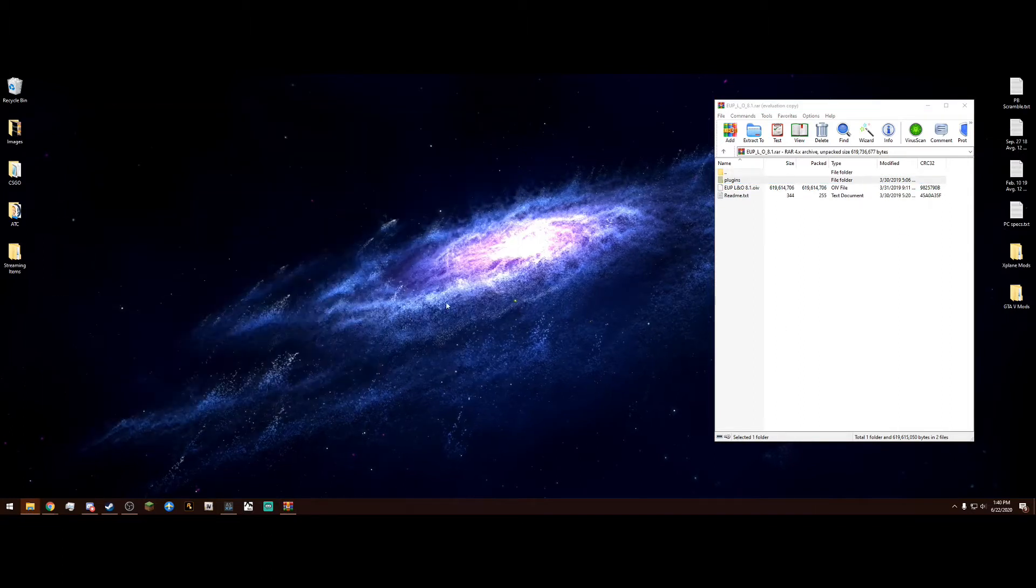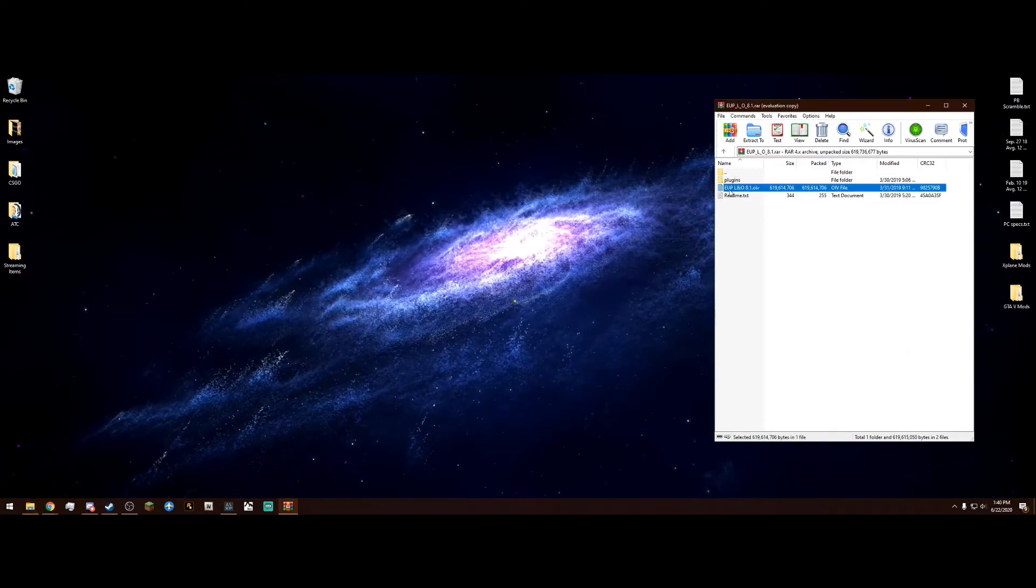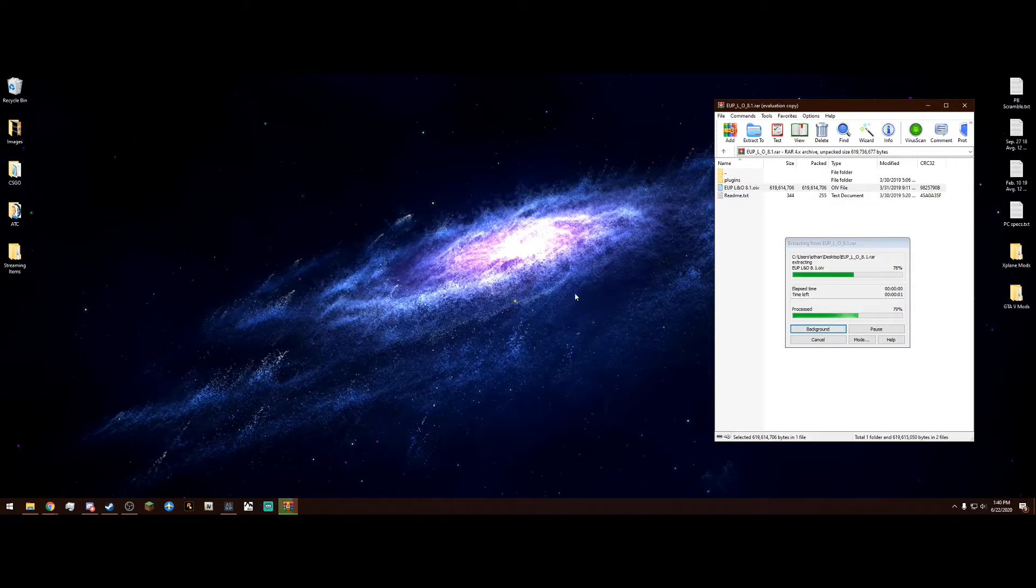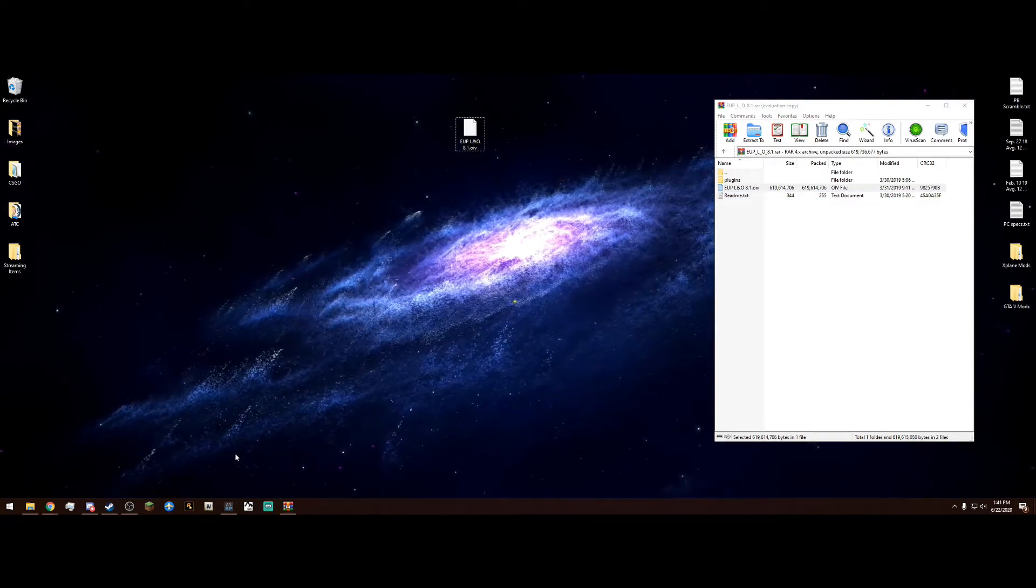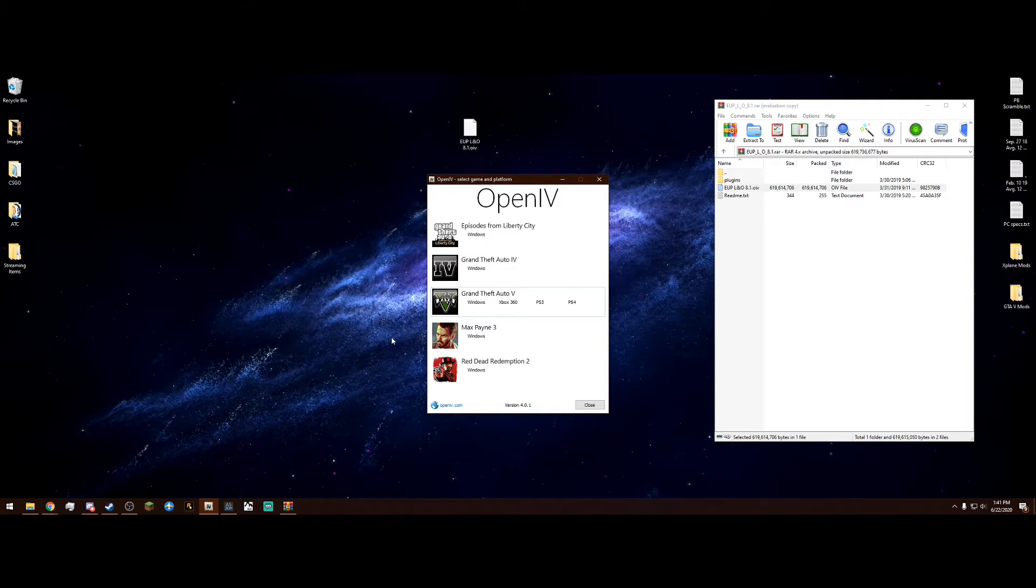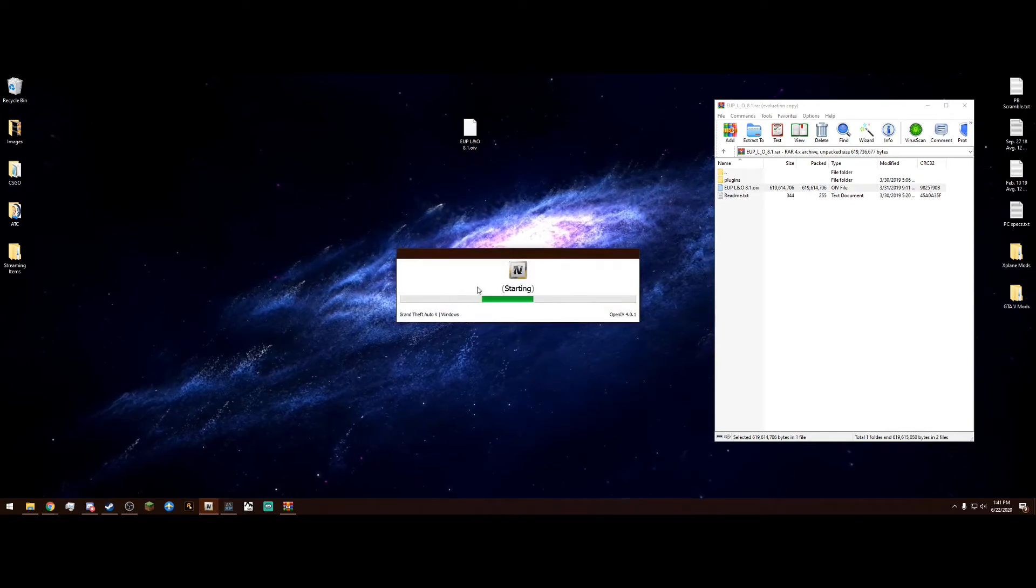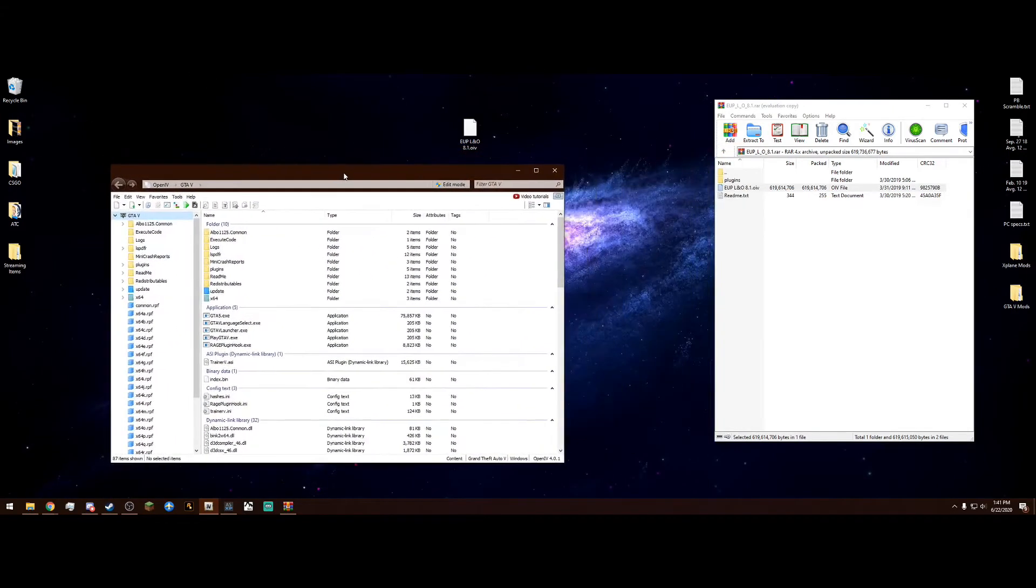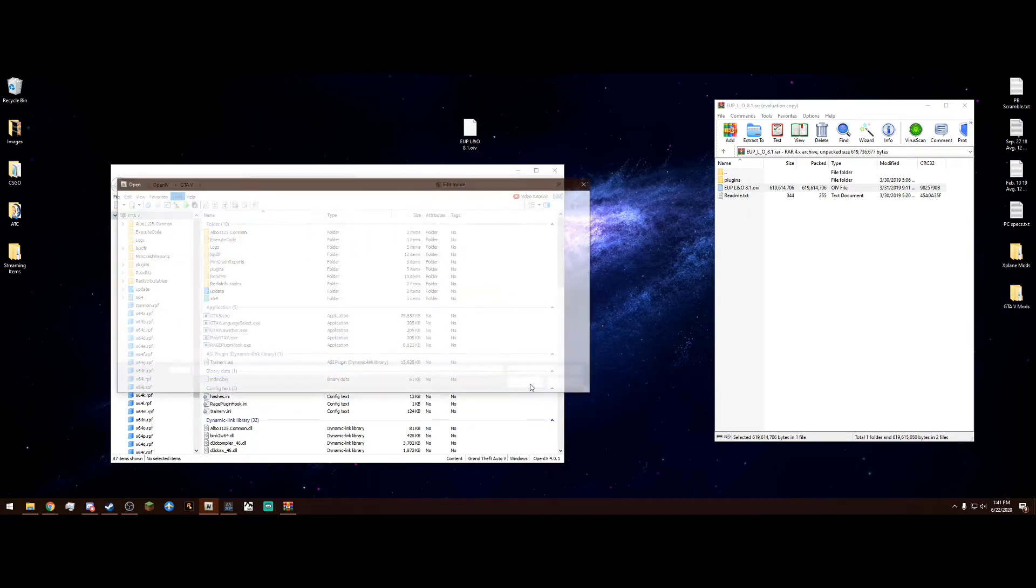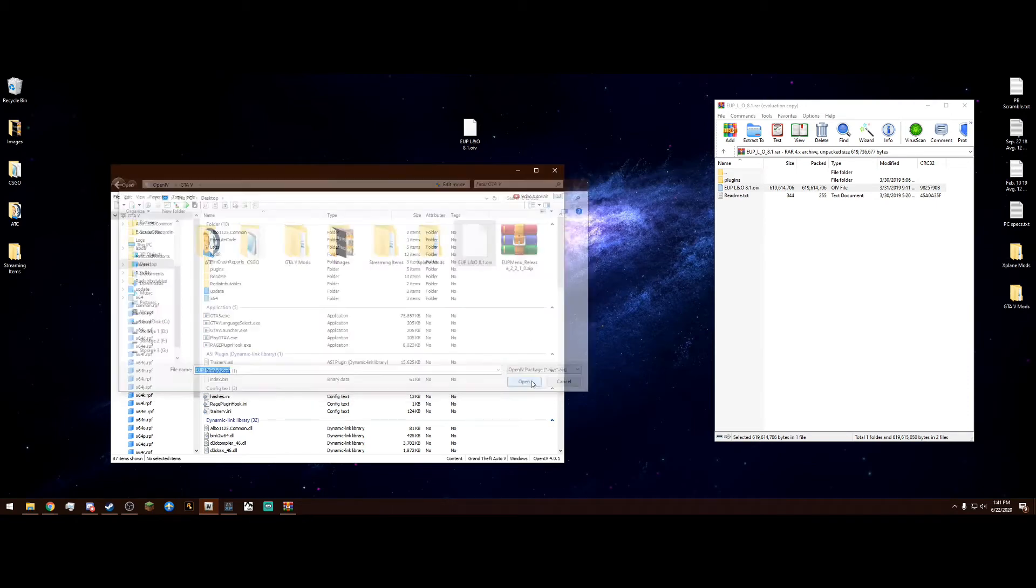Now we're going to need OpenIV. I recommend dragging this EUP LNO 8.1.oiv out to your desktop. Once it's out there, we can open OpenIV. If it's your first time launching OpenIV, it's going to ask you where your main directory is. It's really easy, just find it and it'll tell you if it will work or not. Then go into Grand Theft Auto 5 and click Windows. Once we're in OpenIV, this is really easy. Just go up here to Tools, then Package Installer, which is the second from the bottom. Click on that. Now we're going to simply navigate to your desktop and select this piece of paper here, which is EUP LNO.OIV, and then hit Open.